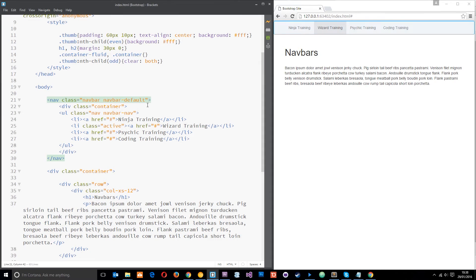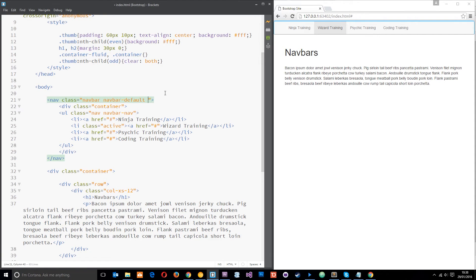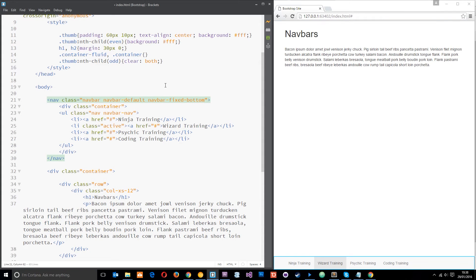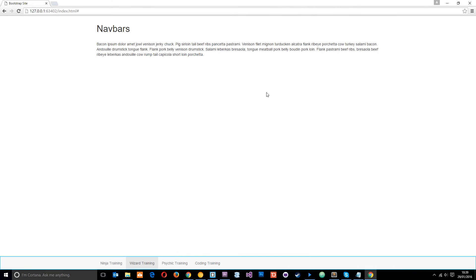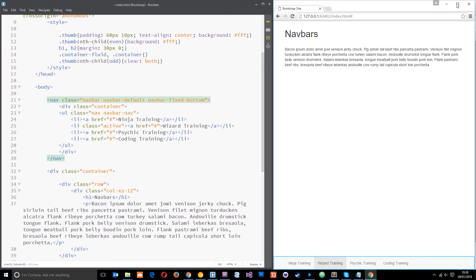Now there's a couple of more things that we can do to this by adding some additional classes. Now on some websites they have the navbar right at the bottom and it stays there all the time. So we can do this—we can say navbar-fixed-bottom—all right, and now this navbar is always going to appear at the bottom.